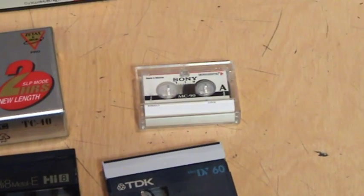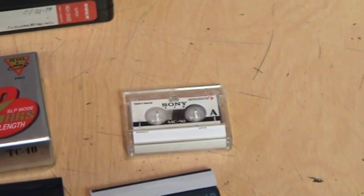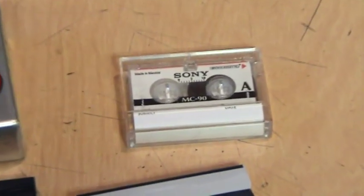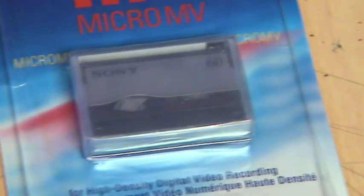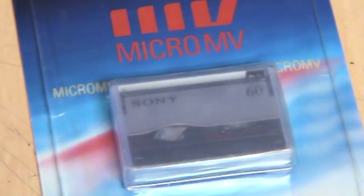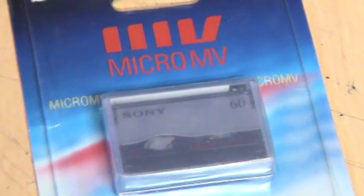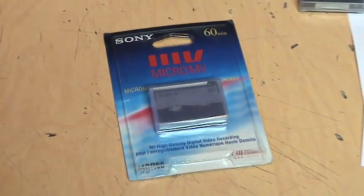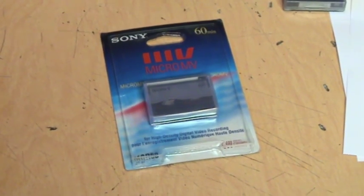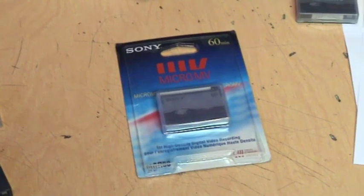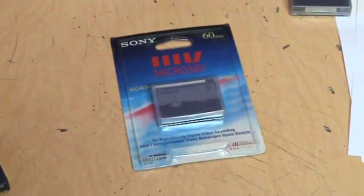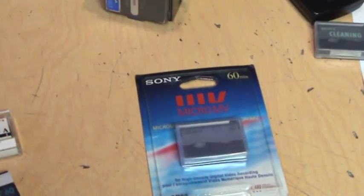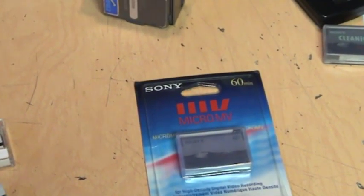But did you know that there's a videotape format even smaller than a micro cassette? Yes it's MicroMV and if you've never heard of it you're not alone. It was only on the market for three years from 2001 to 2003 and only one company ever supported it, Sony.